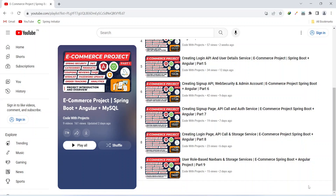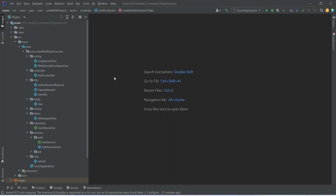Hello coders, I hope you are coding well. In the previous video we created user role-based navbars and storage service in our Angular project. In today's video we will create the entities for category and product, and at the end we will create the POST API for category as well. So let's get started.